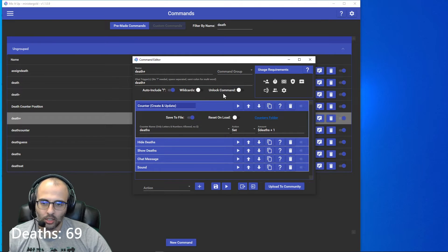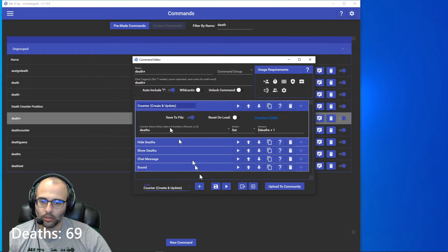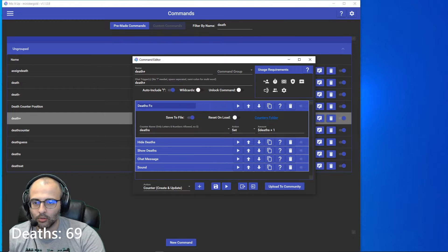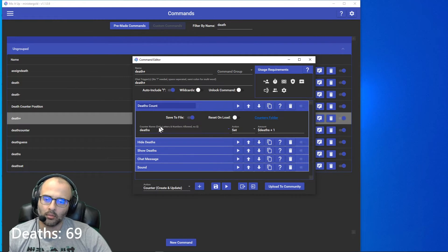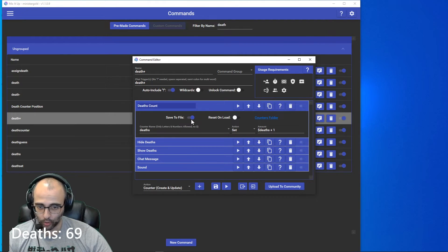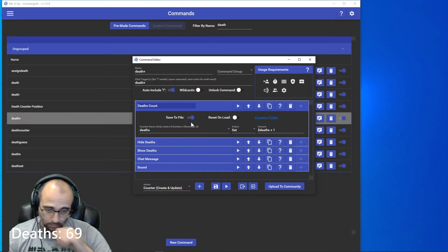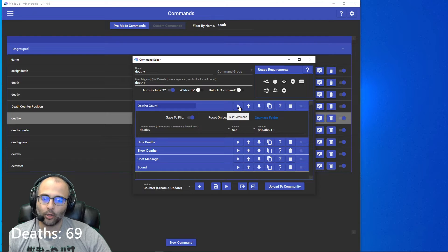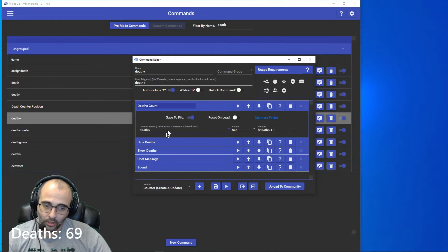For the actual command itself, go to the drop-down, look for the counter, hit the plus sign and add it. Call this deaths count. Set it to one for now and hit the play button. Make sure it's saved to file as well, so the counter persists between streams. Initially just set this to one and hit play — that'll create the death counter file.